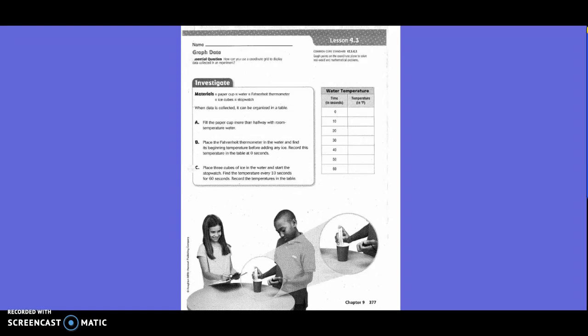To begin with, our water is 52 degrees Fahrenheit. Then we have our three ice cubes. We're going to go ahead and add them in, and every 10 seconds we're going to record what the temperature is.